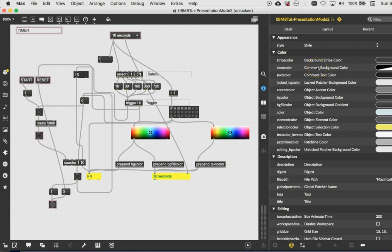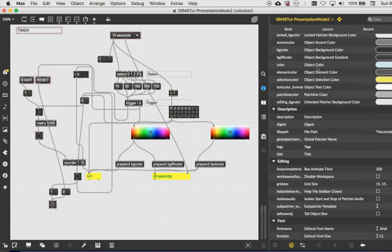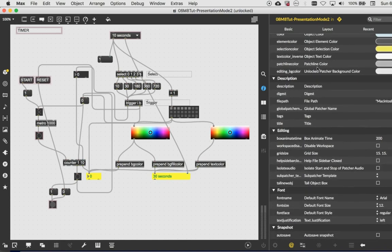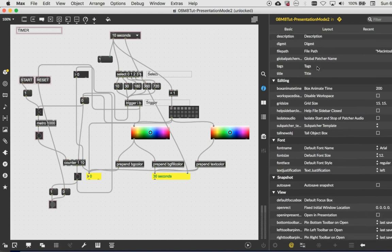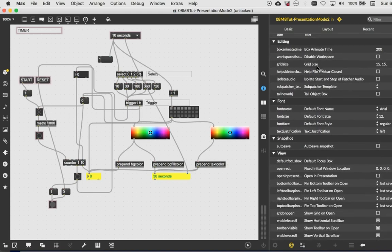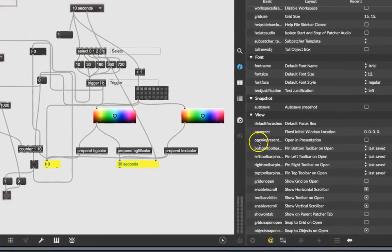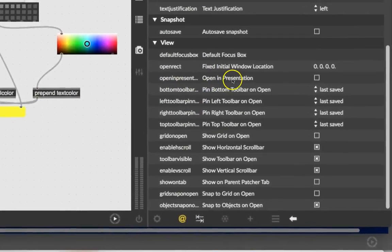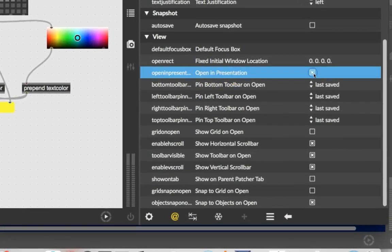So if we do anything in here, it's going to affect the entire patcher. And one of the things that we want to do is when you open this, imagine you were giving this patcher to a friend or putting it online or heaven forbid selling it. So we're going to come down here, and this is for the whole patcher. And look, open in presentation mode. All right, we want to do that.